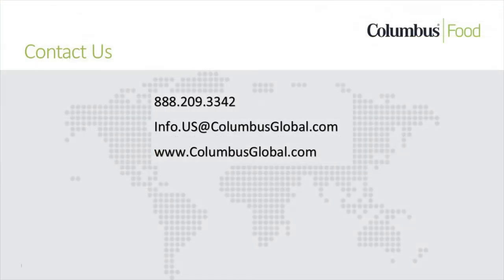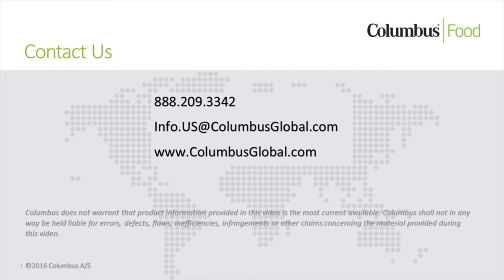That completes this overview video. We anticipate you may have more questions, and we welcome the chance to discuss further your business needs. Thank you for viewing.